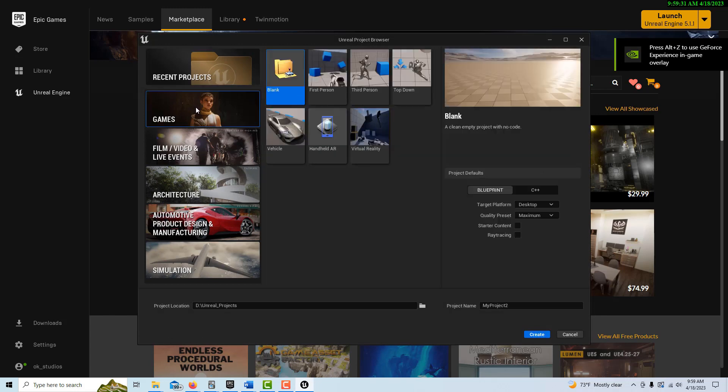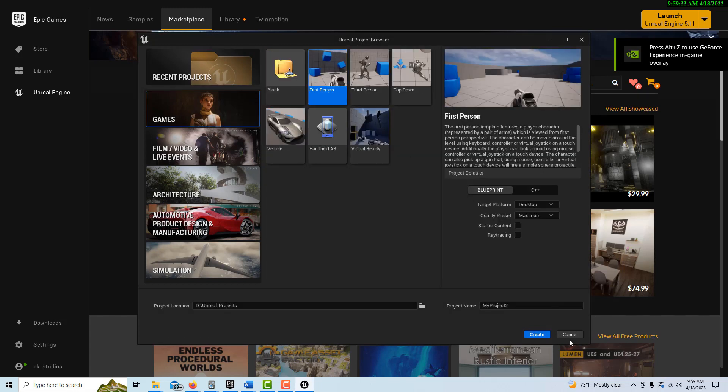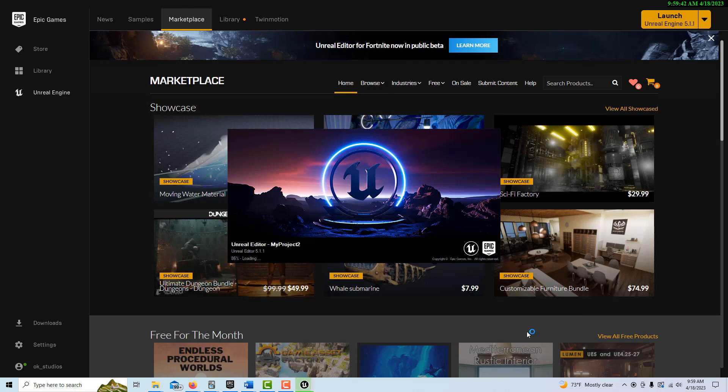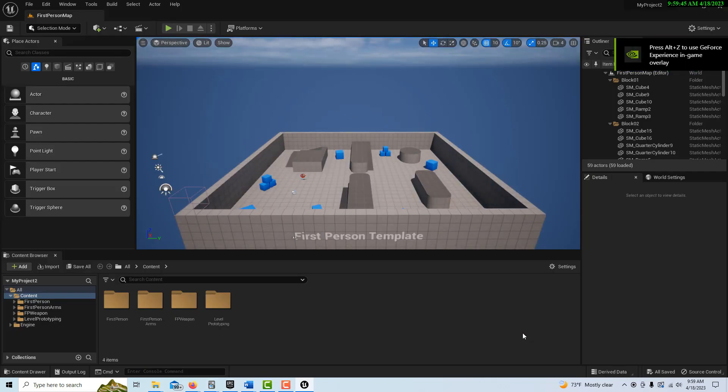So this won't take very long at all. We're just going to go into games, first person, and just go create. It just takes a second to load up. One good thing about Unreal is that you're never done learning because it's constantly changing, so I don't think anybody's ever on top of the whole system.